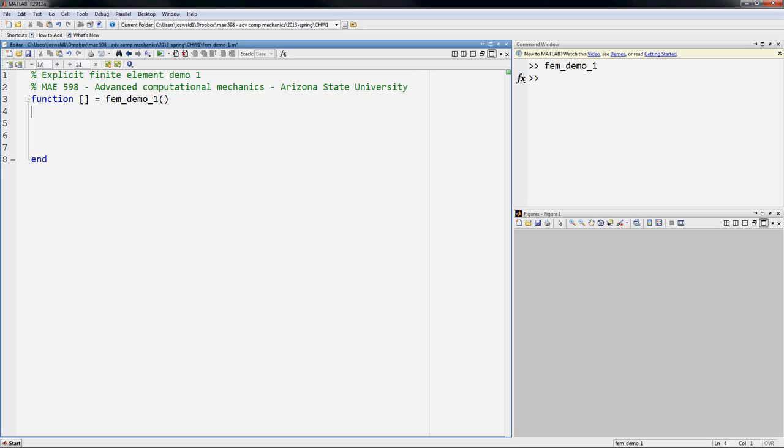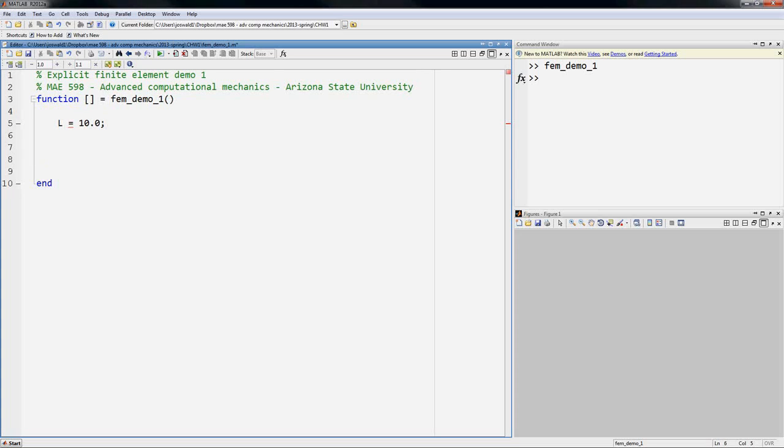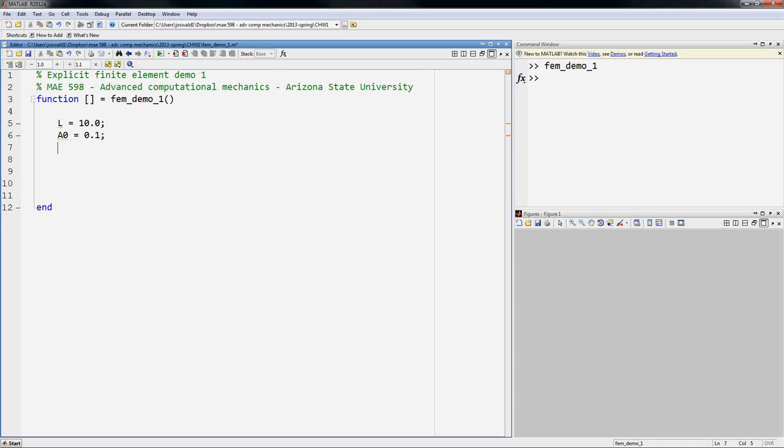So we will first define a few things about the domain. I'm going to choose the length of the domain, which I'm going to call L. Let's set it to 10. I'm going to choose the reference area of the domain, which we will set to 0.1, and I'm going to choose how many nodes I wish to use to discretize the domain. We'll choose 10 for now.